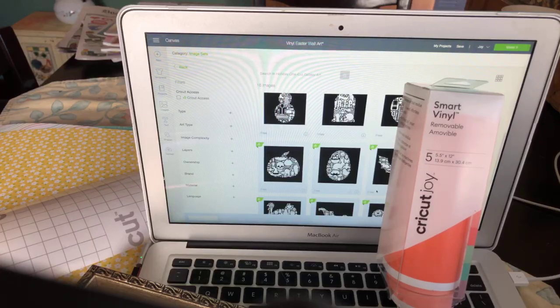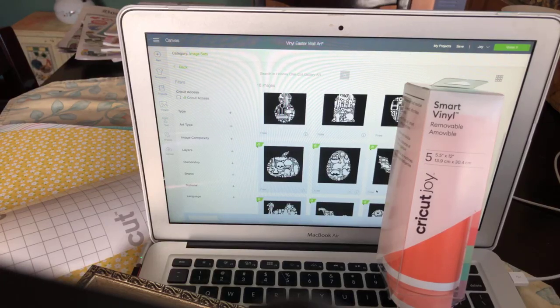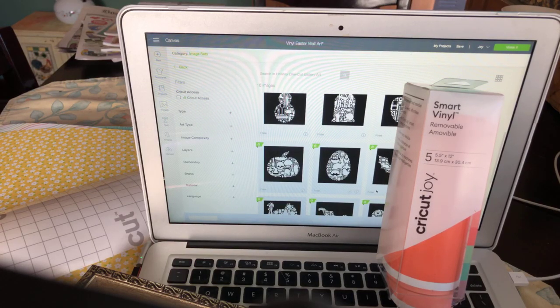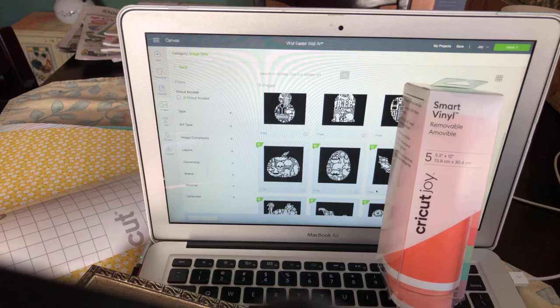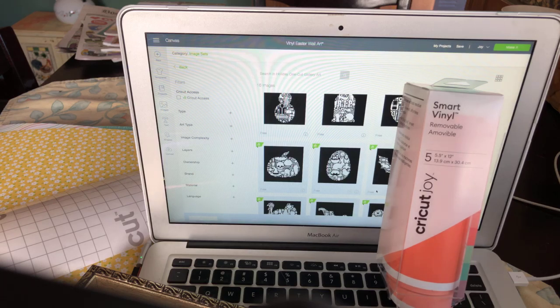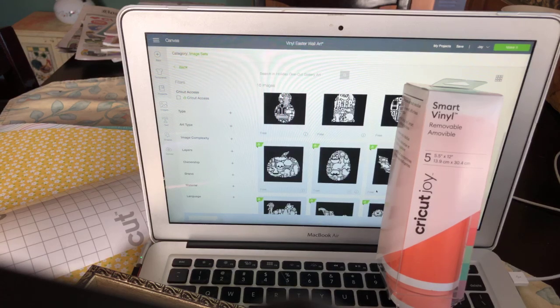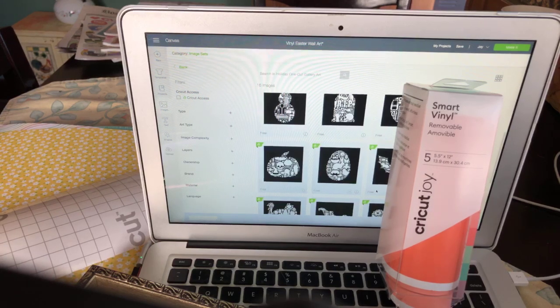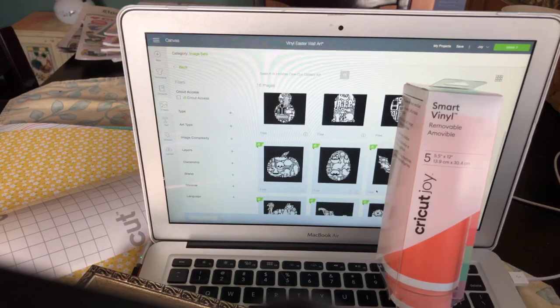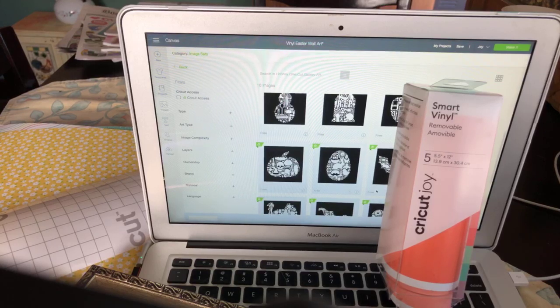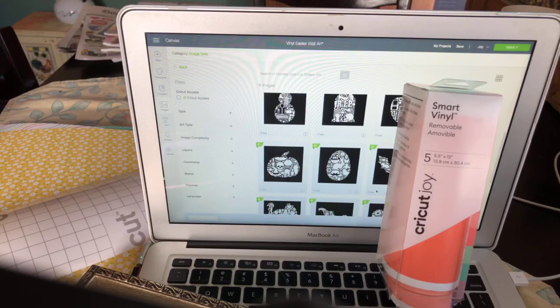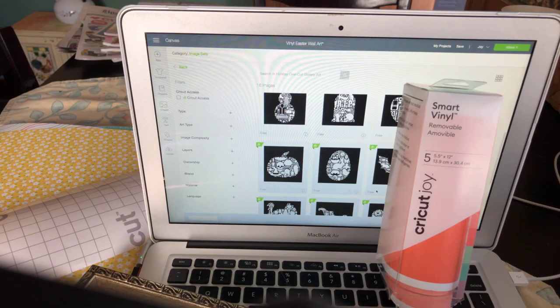Hi everyone, it's Rita from Miss Rita to the Rescue. As promised earlier today, I'm back with a really fun, easy Easter craft that you can make with your Joy and smart vinyl.